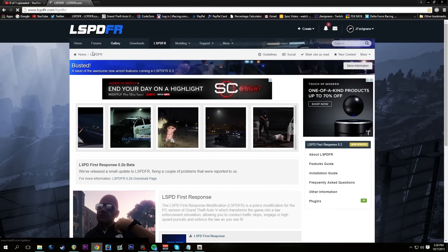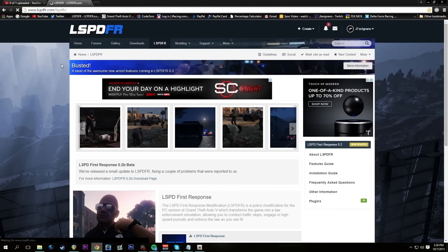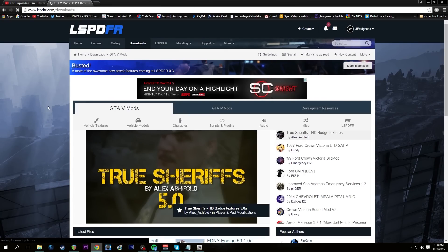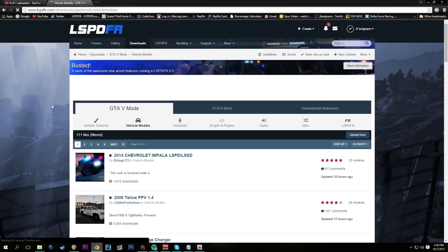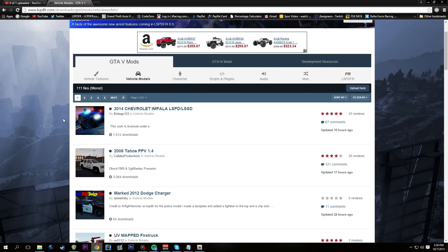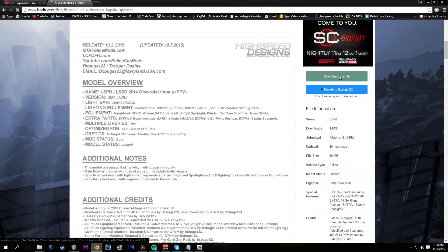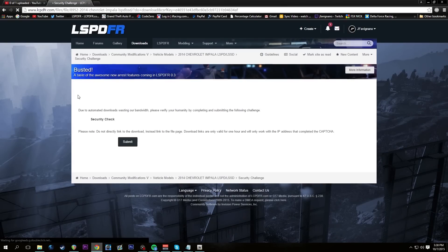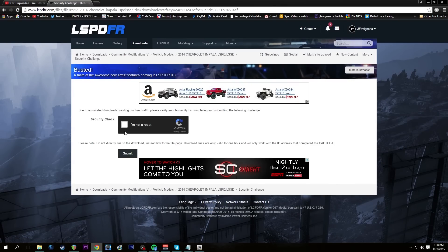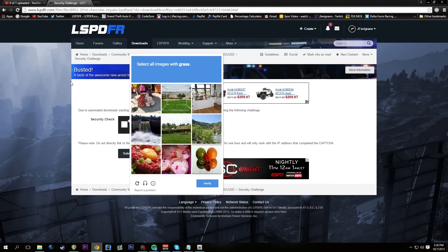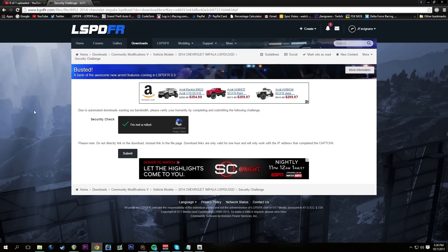So we're on lspdfr.com. Let's head over to the downloads area and go to vehicle models, since we want to install a vehicle model. Here it is — the 2014 Chevy Impala LSPD/LSSD one that you've seen me use. We're going to click on 'Download this file' and run through the security check captcha to download it.